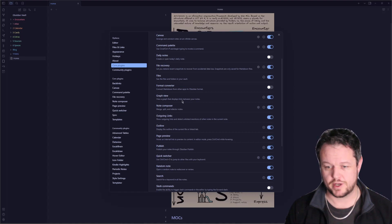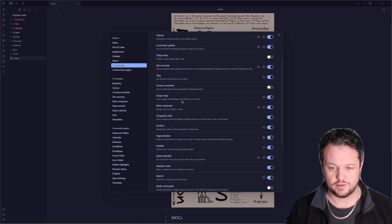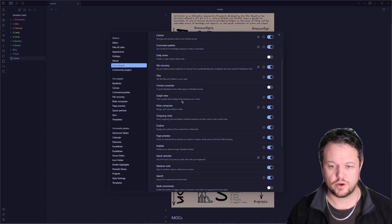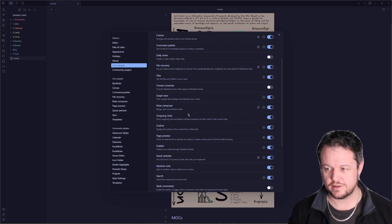The graph view, this is where you get those big, wonderful graphs that show all of your notes and how they are linked together.